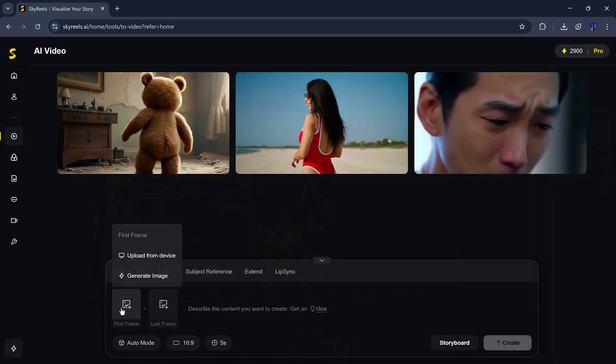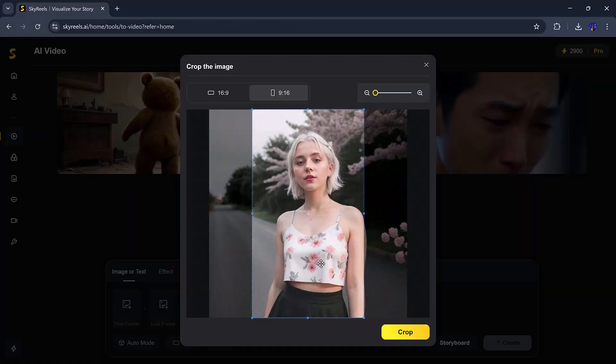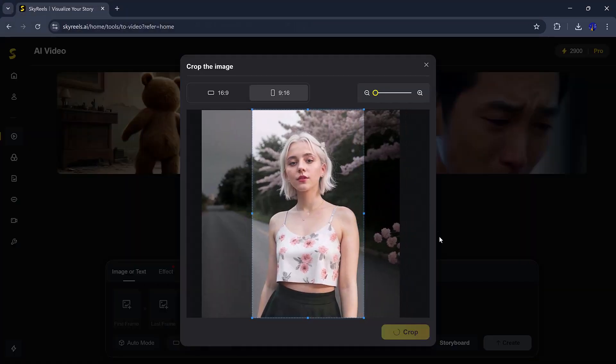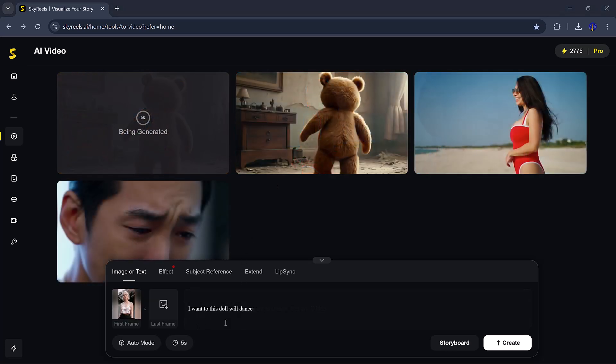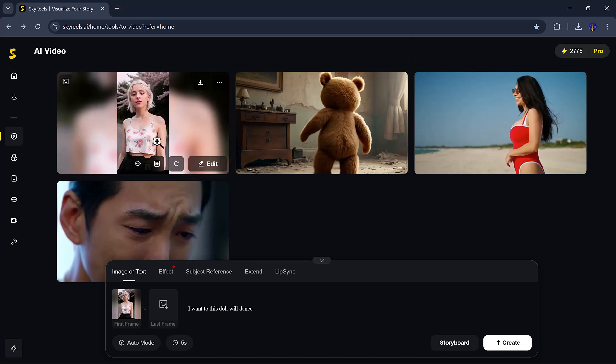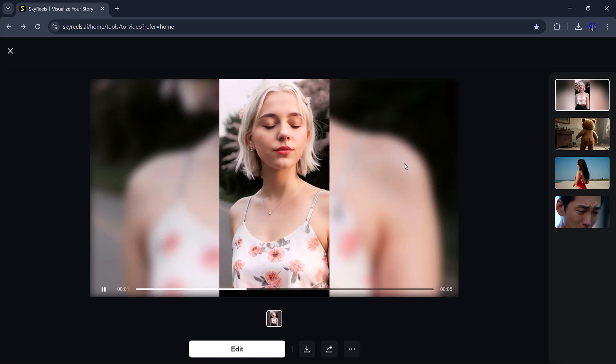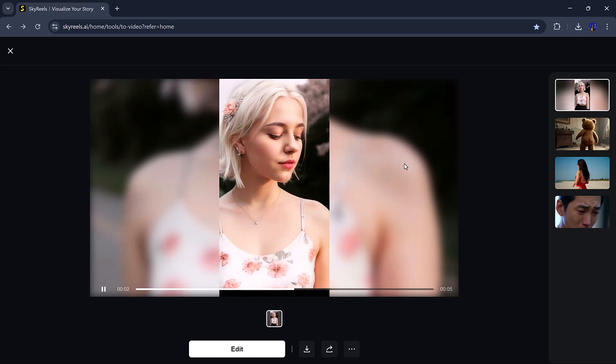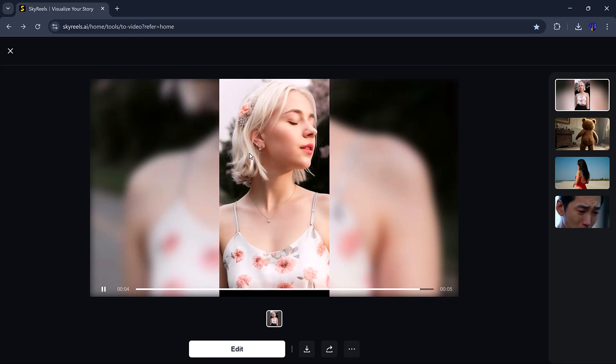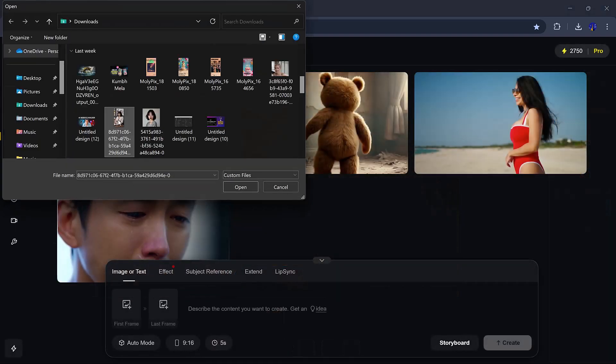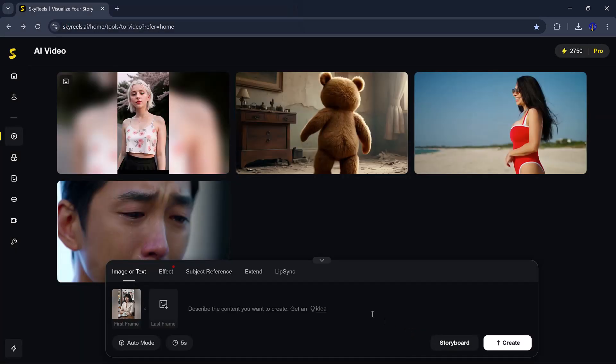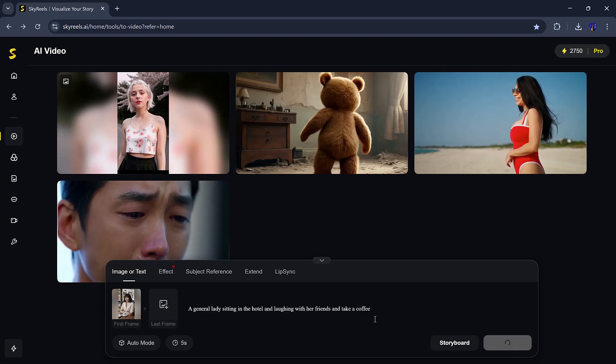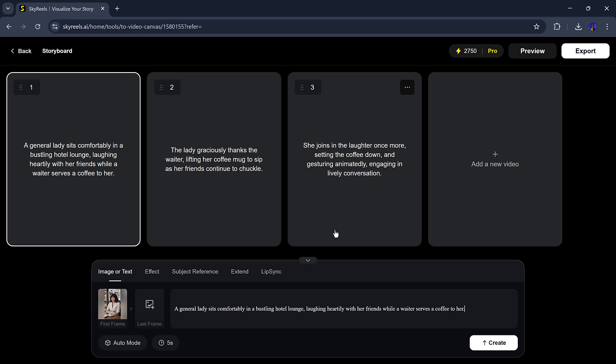Then, I tried the Image to Video feature. You can upload a photo or make one using AI. I uploaded a picture, cropped it a bit, and added this prompt. The animation felt real. I also tried a gentle lady sitting in the hotel, laughing with her friends, and taking a coffee.